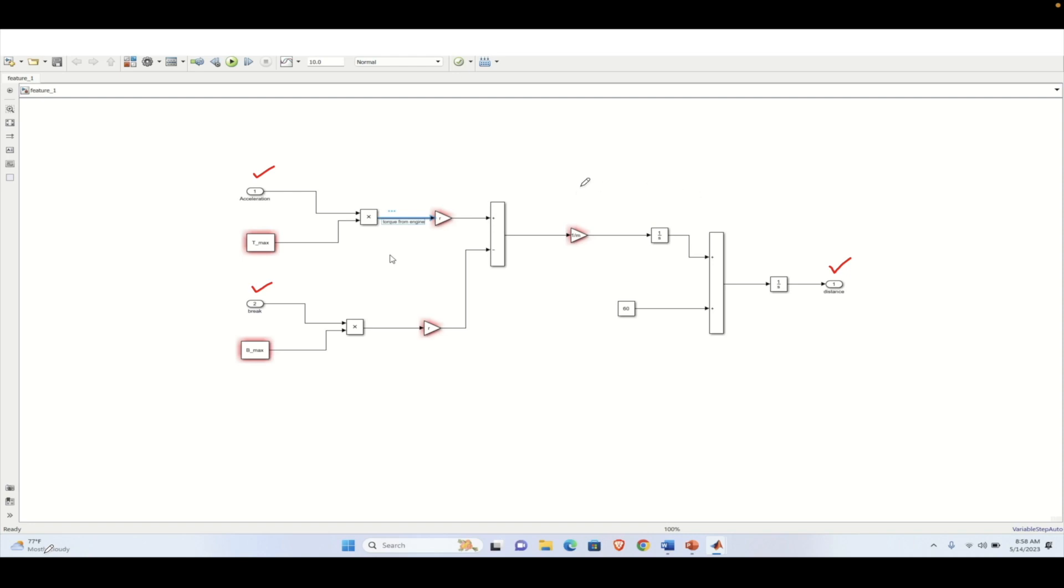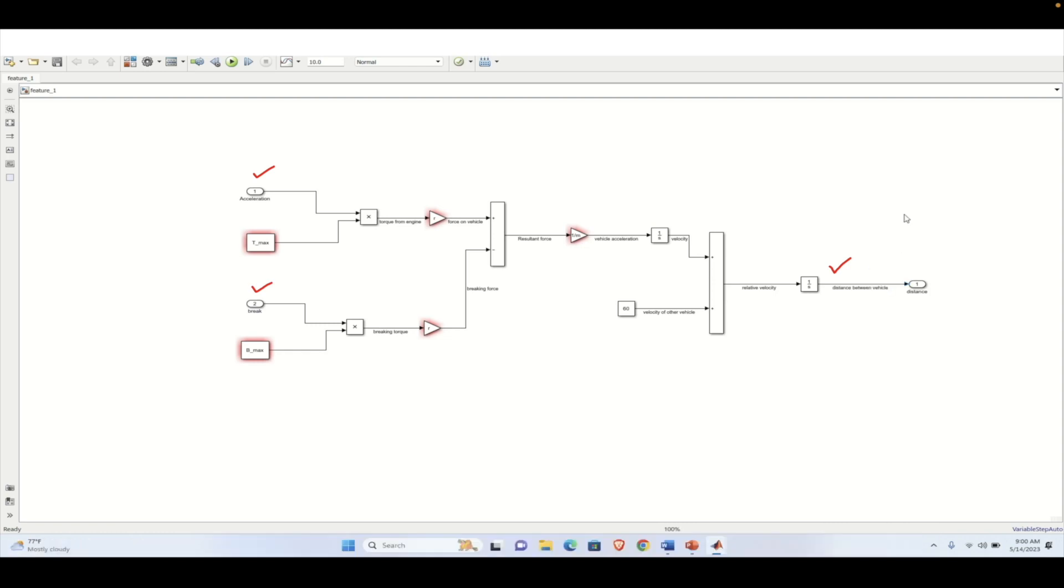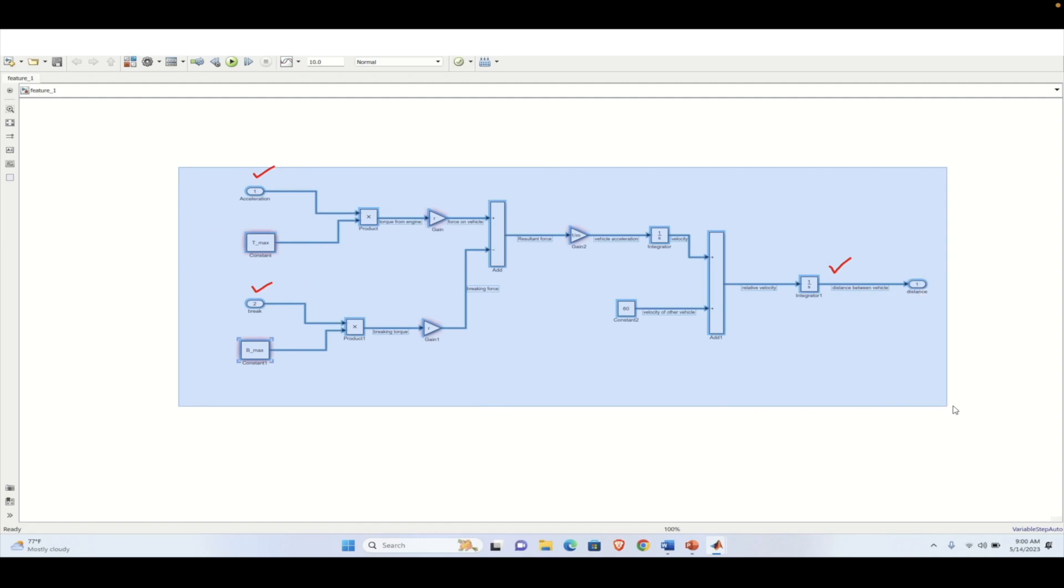So here we are doing the signal naming. The main objective over here is to build a rough model, which will mimic the behavior of the scenario so that we can validate our controller model. Now we have named all the signals that we need to measure or need to know. So this entire system will be now converted into a subsystem in which we will just put the acceleration and the brake and will get the distance at that moment of time.